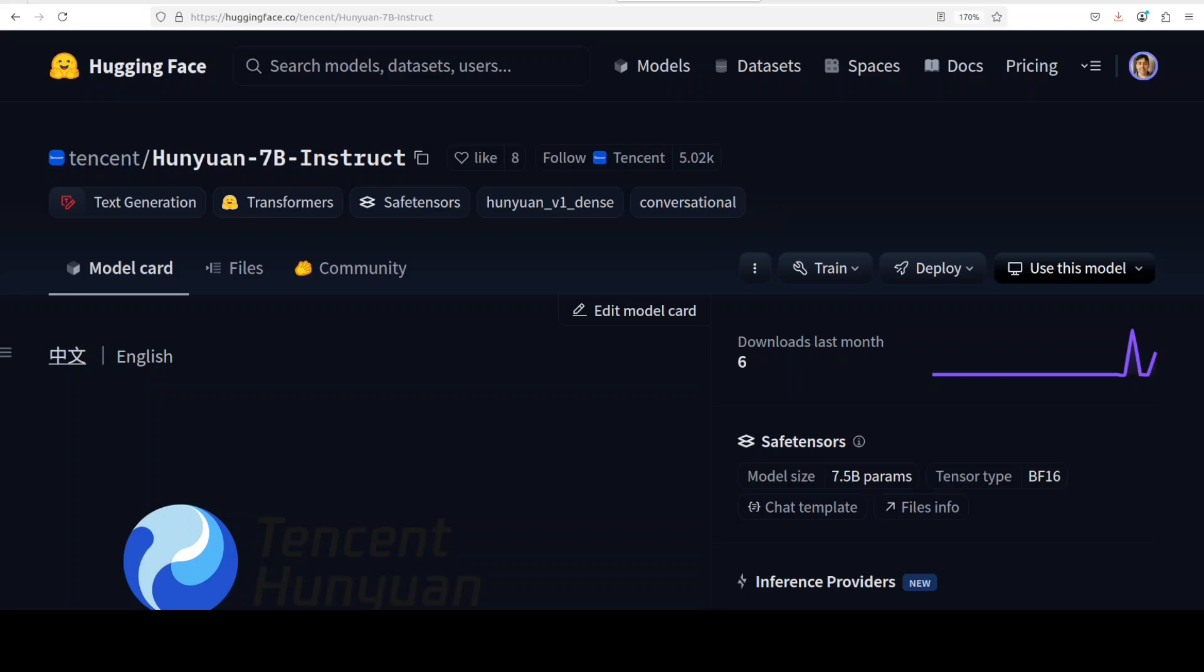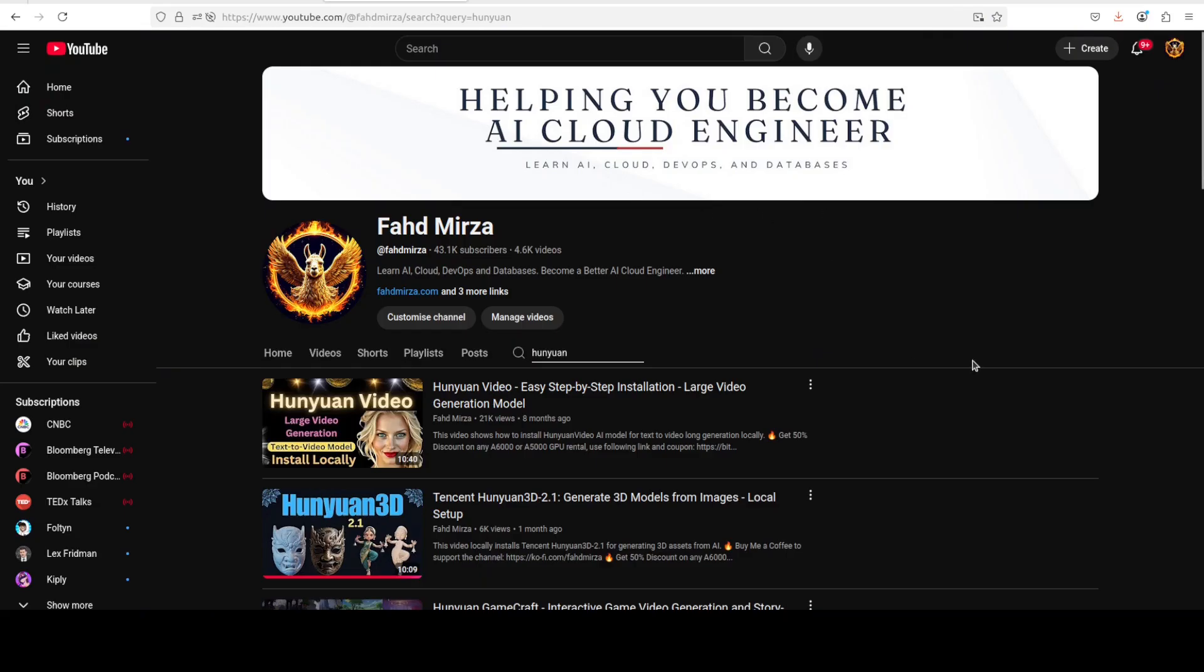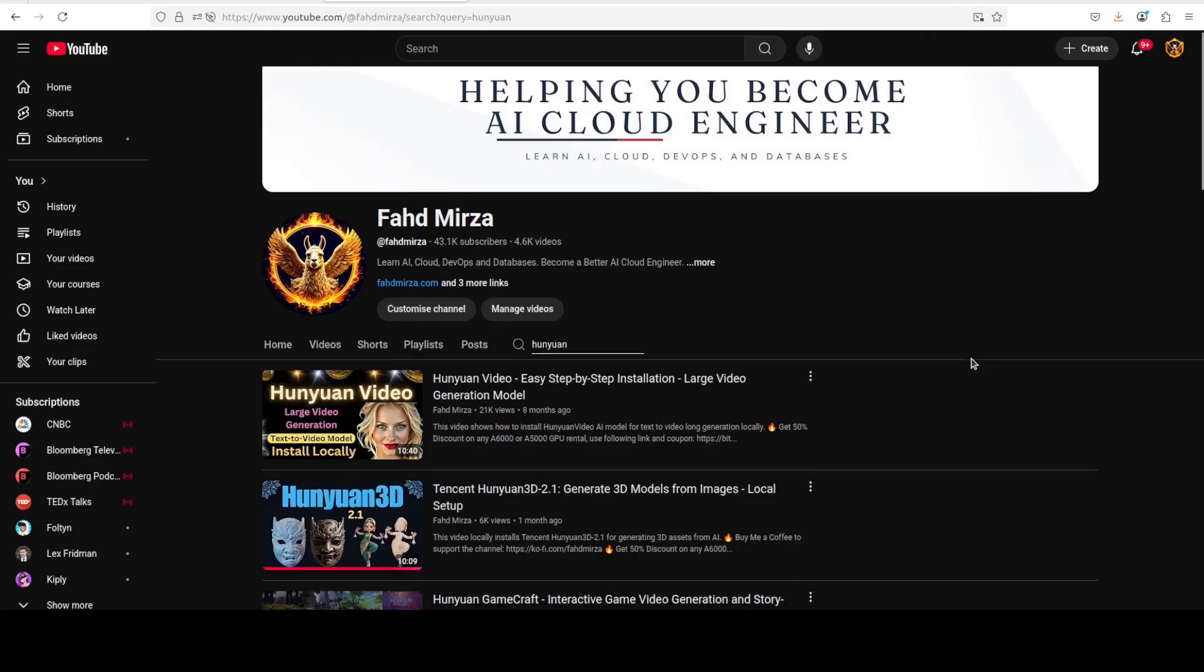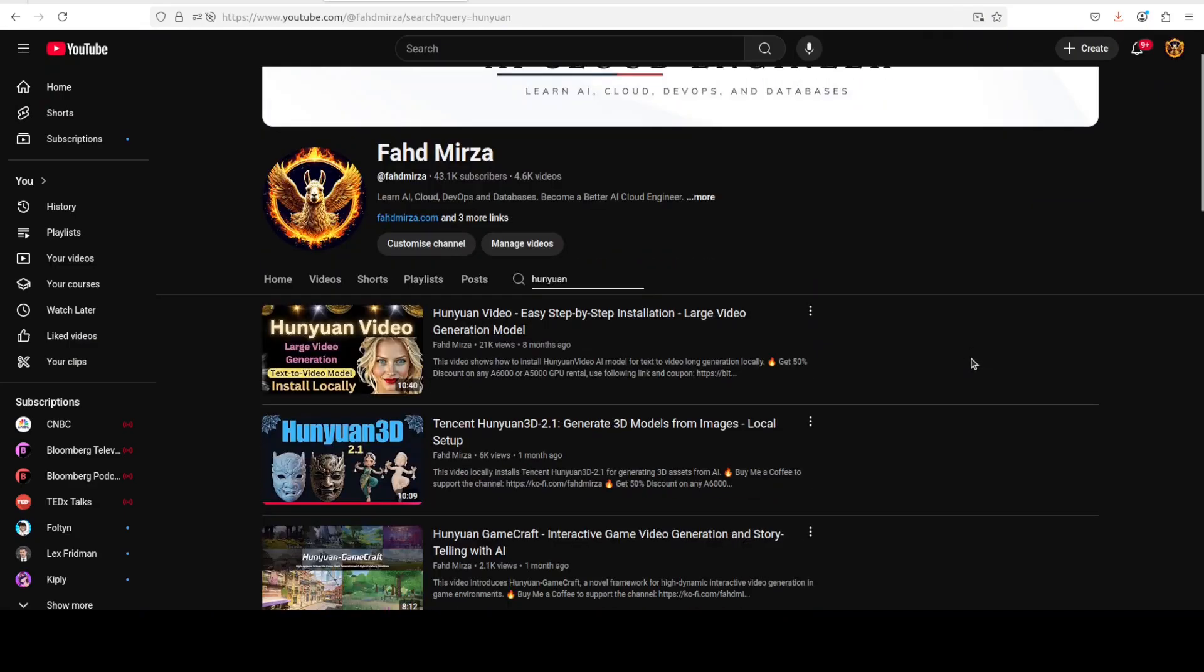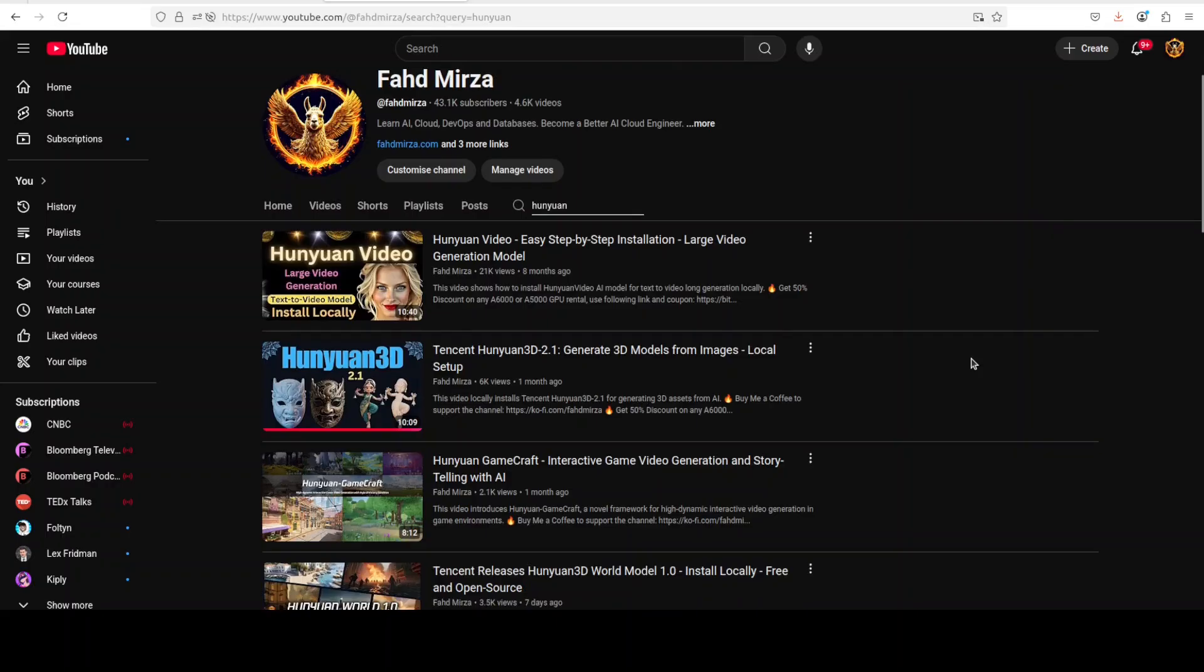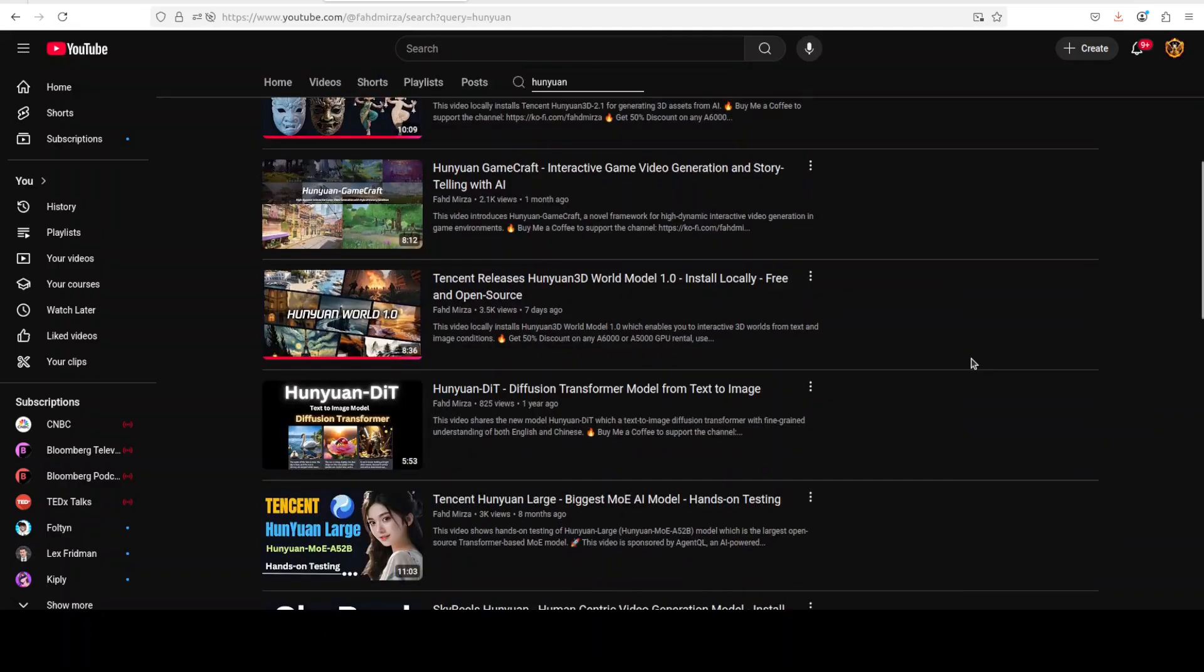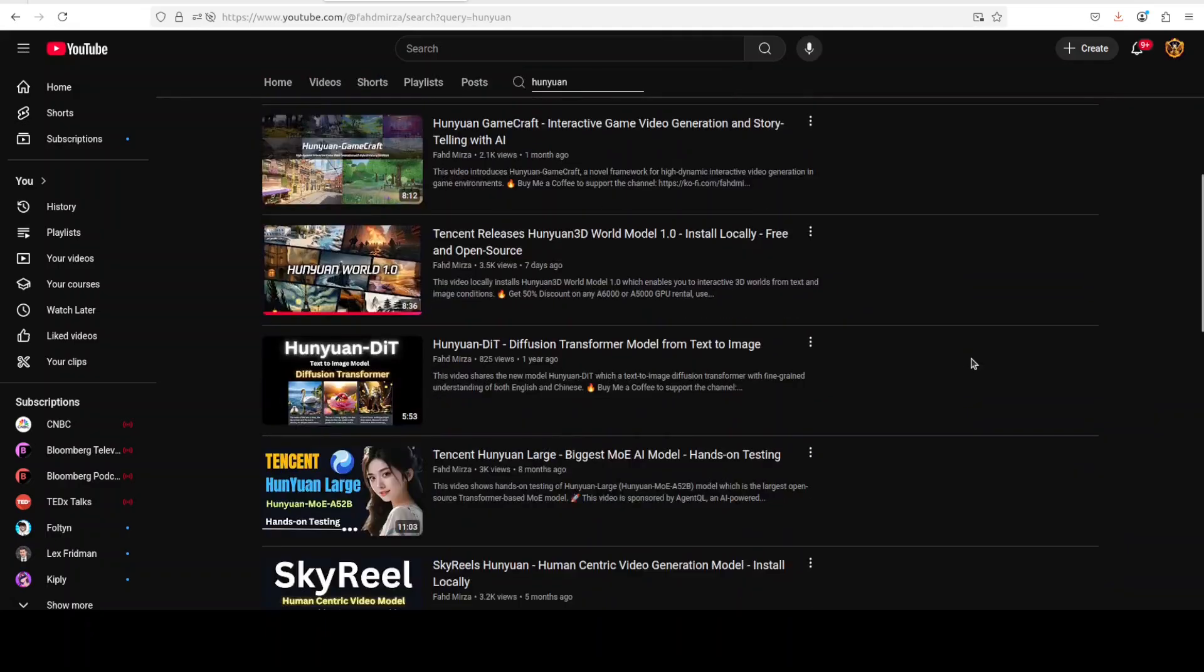And there are various benchmarking information. Now if you have never heard of Hunyuan before, I have been covering Tencent Hunyuan models for a long time. Mainly they deal in video, some 3D stuff, some GameCraft and diffusion transformers.